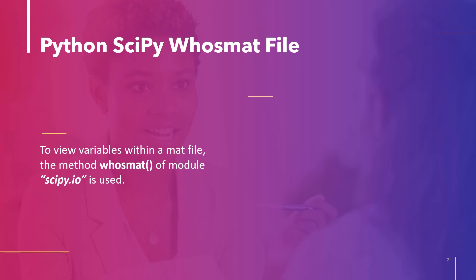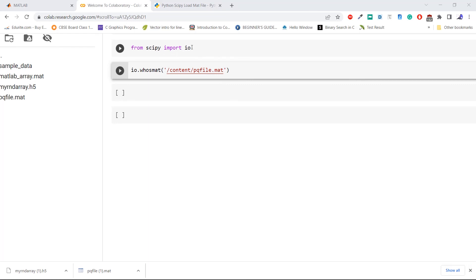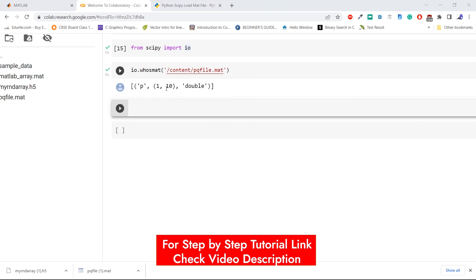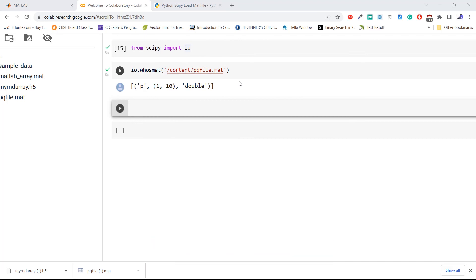The last topic of this tutorial is Python SciPy whosmat file. The whosmat method of the scipy.io module is used to inspect the variables within a mat file. The syntax is scipy.io.whosmat, where parameters are: filename — the file name; appendmat — adds .mat extension if not present, true by default. Import module io from scipy. Now use the whosmat method to check the variables within pqfile.mat, which we created in the first topic. Execute the code. From the output we can see that pqfile.mat contains a variable p of type double. This is how to inspect variables within mat files using the whosmat method of Python SciPy.